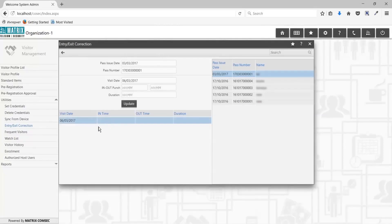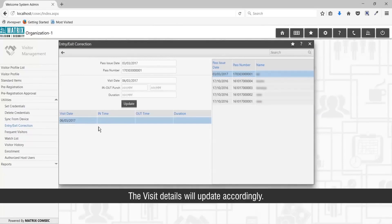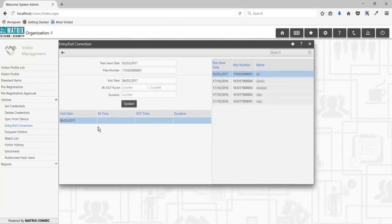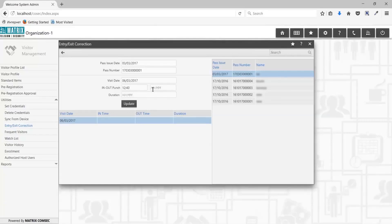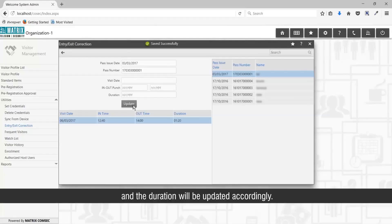For correction, select the visit date and the visit details will update accordingly. Edit the in-out punch fields with the entry and exit time, and the duration will be updated accordingly.